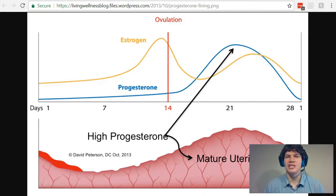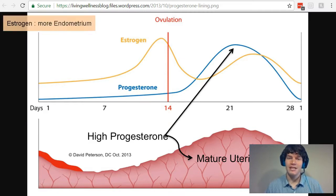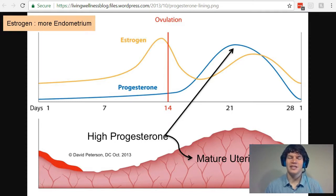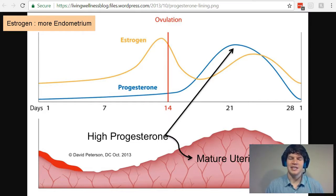First of all, estrogen is going to make it so there's more endometrium. I just think about how estrogen and endometrium both start with E, and so estrogen makes more of that. That's why as estrogen levels increase just before day 14, the endometrium is going to start growing, as you can see in the image.